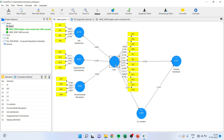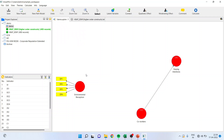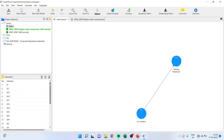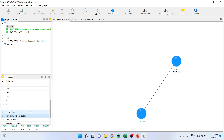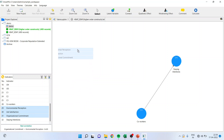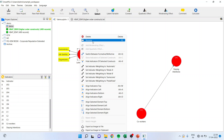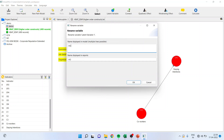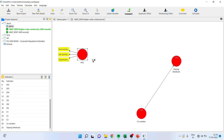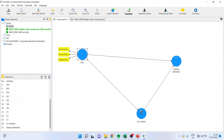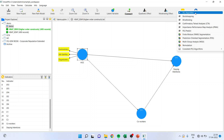I will delete the existing items and directly select Environmental Perception, Job Satisfaction, and Organizational Commitment — drag and drop them here. I will rename it and call this HOC. I will connect the paths and then run the PLS algorithm.